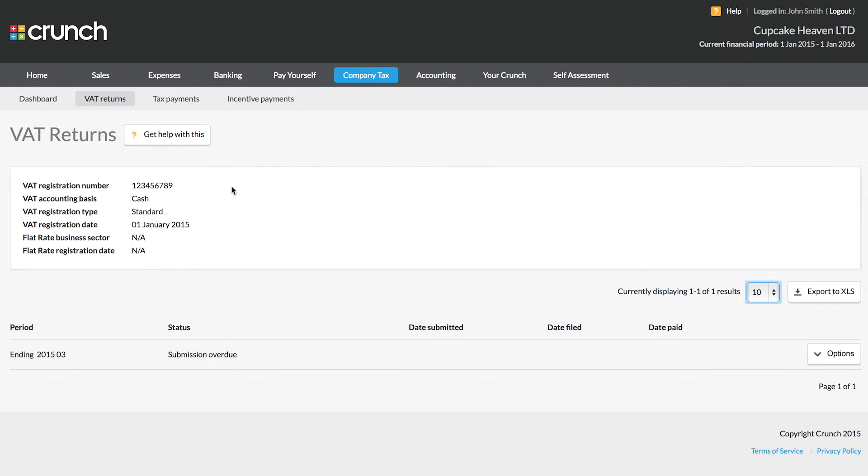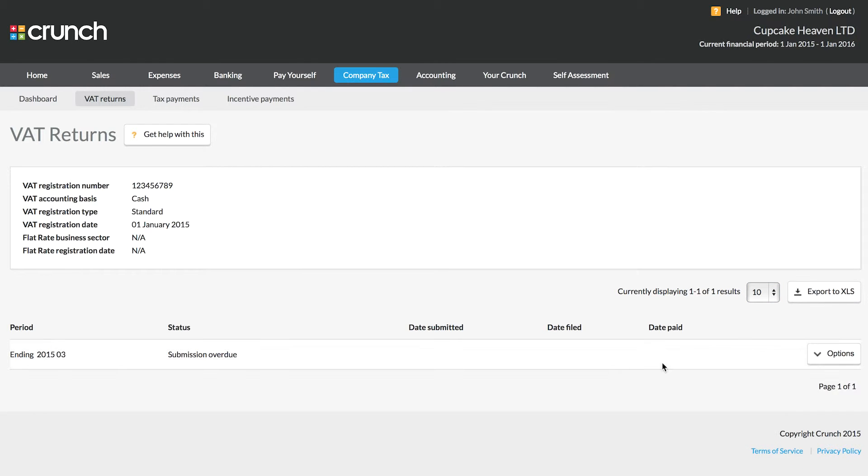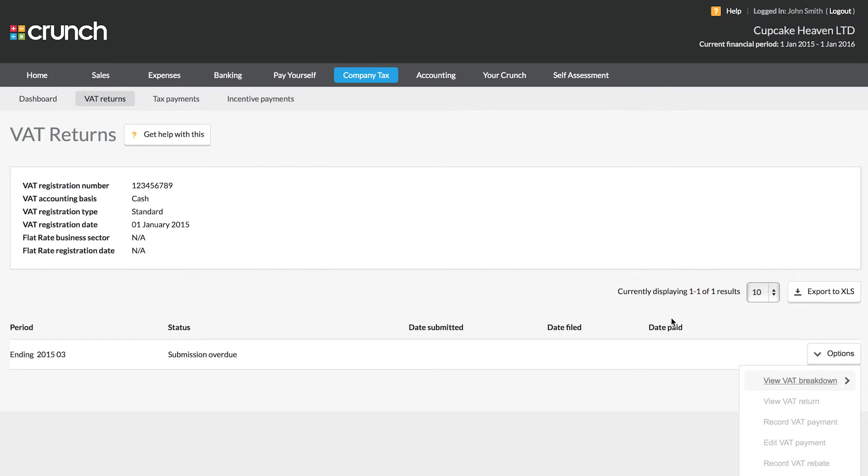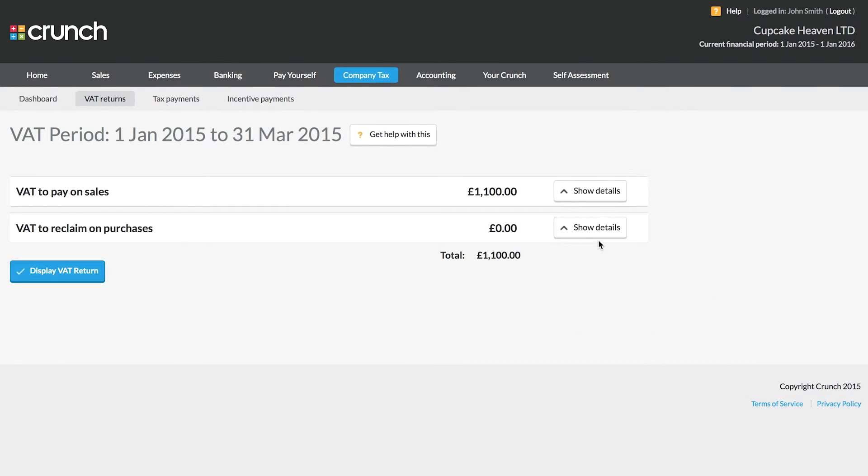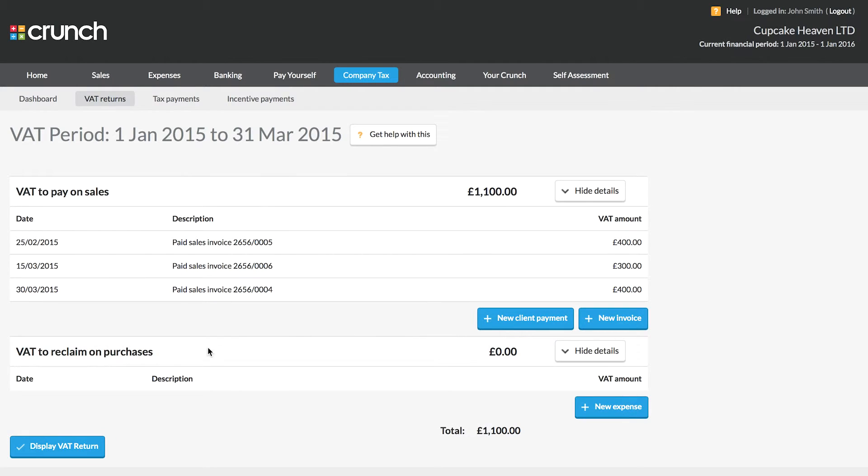VAT, as I said, is done on a three month basis. All you need to do is ensure that the VAT period in question, three months of time, you need to make sure that all of your transactional data, such as sales and expenses for that period are recorded into your Crunch account. Now, as long as they've been recorded, you can come into this page and you can choose to view the VAT breakdown. The VAT breakdown will show you the VAT that is due or the VAT that is returned on purchases, if that's applicable to you.